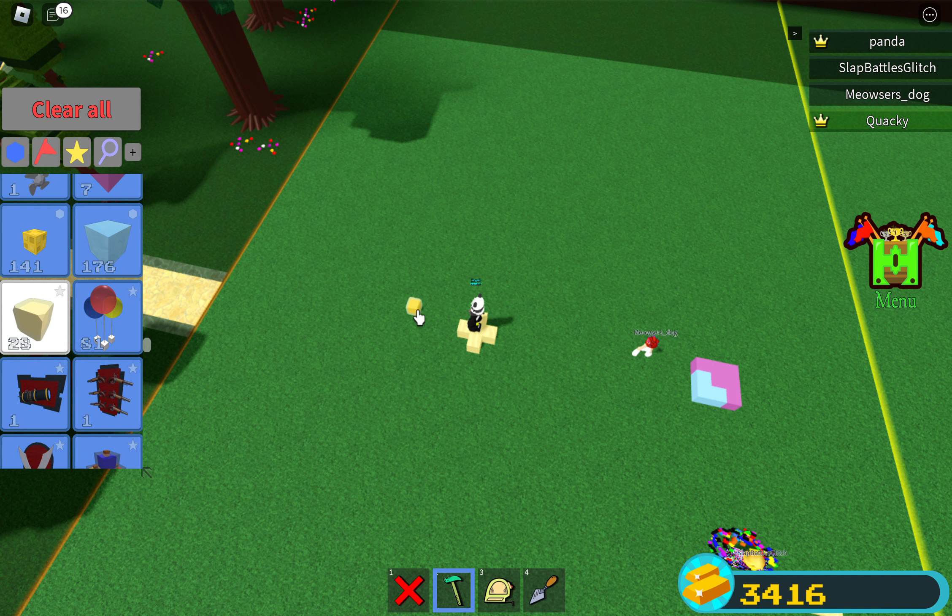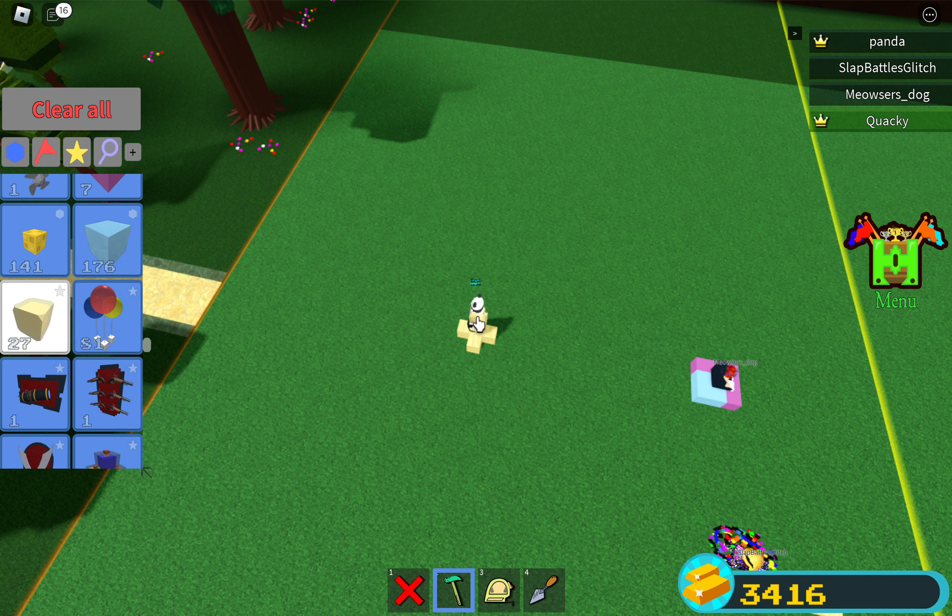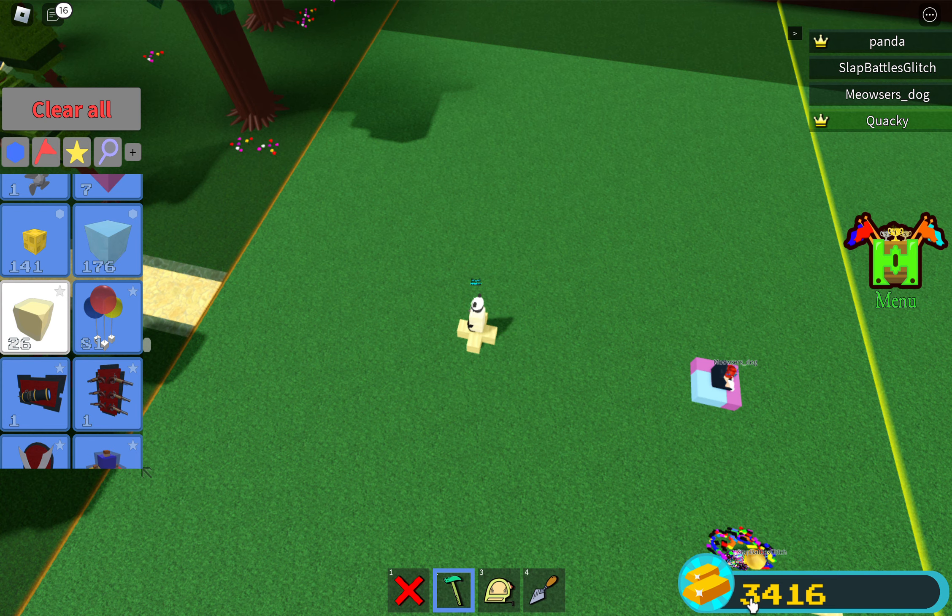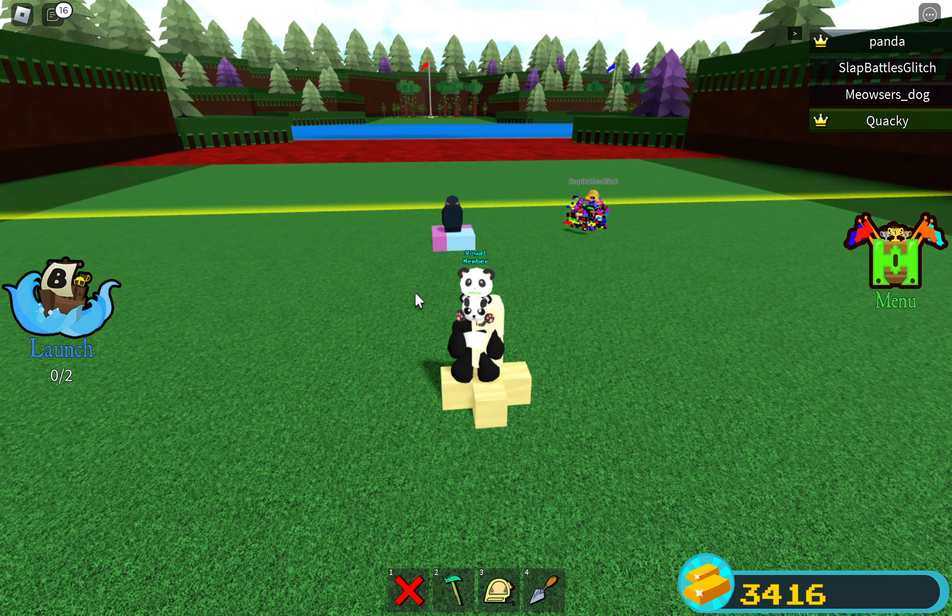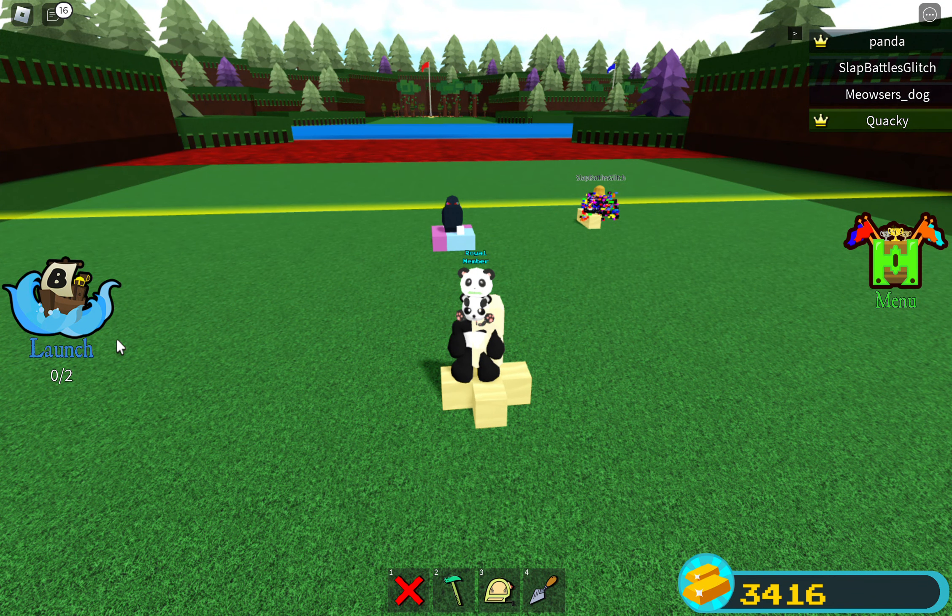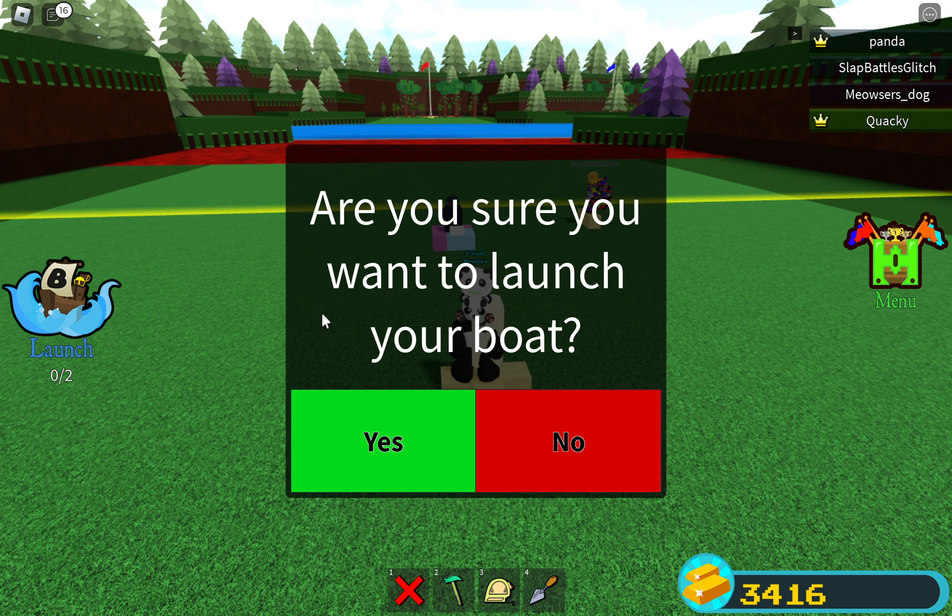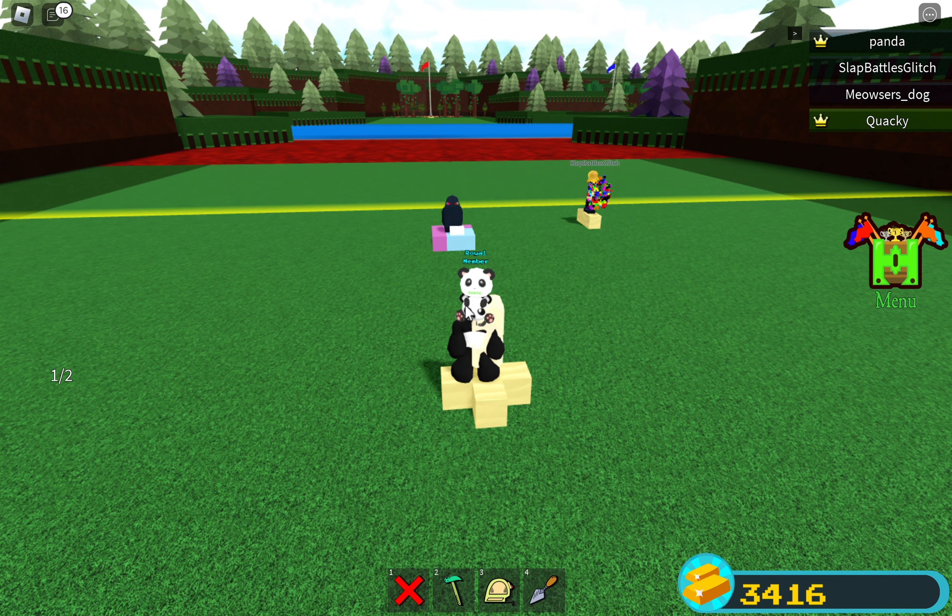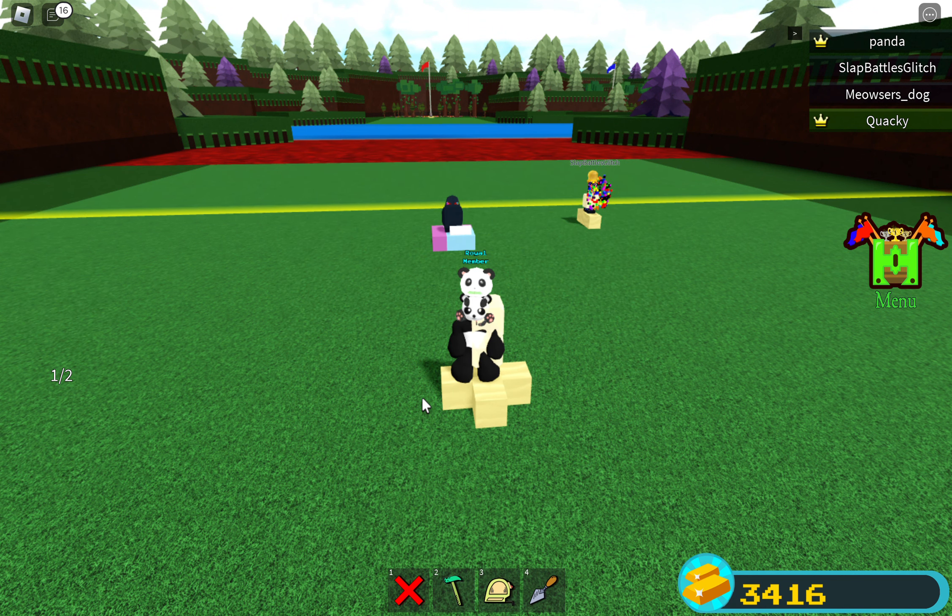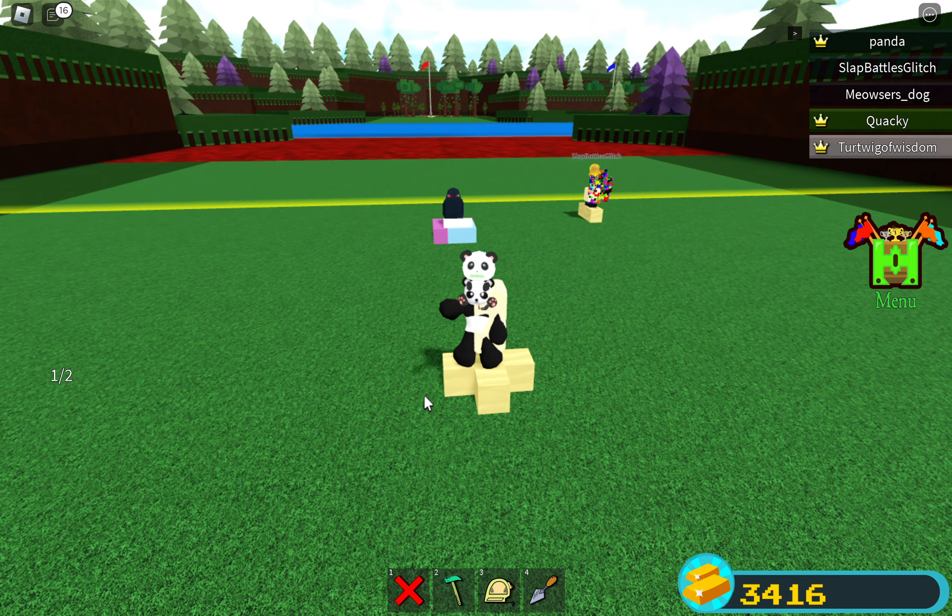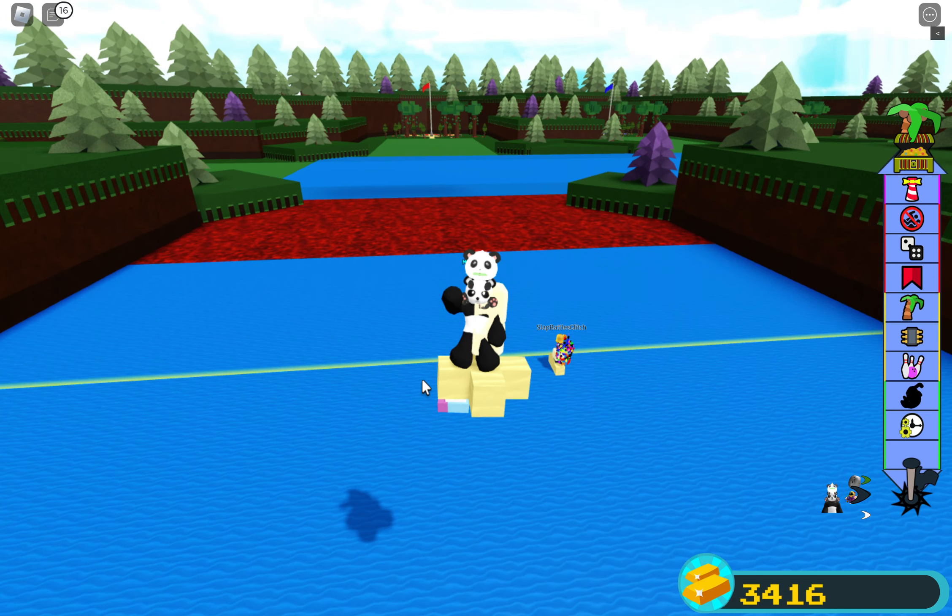And then you want to get sticky blocks, which are here. Then you want to put yourself in the sticky blocks because every time you tap it the sticky blocks goes away. So then you press launch.